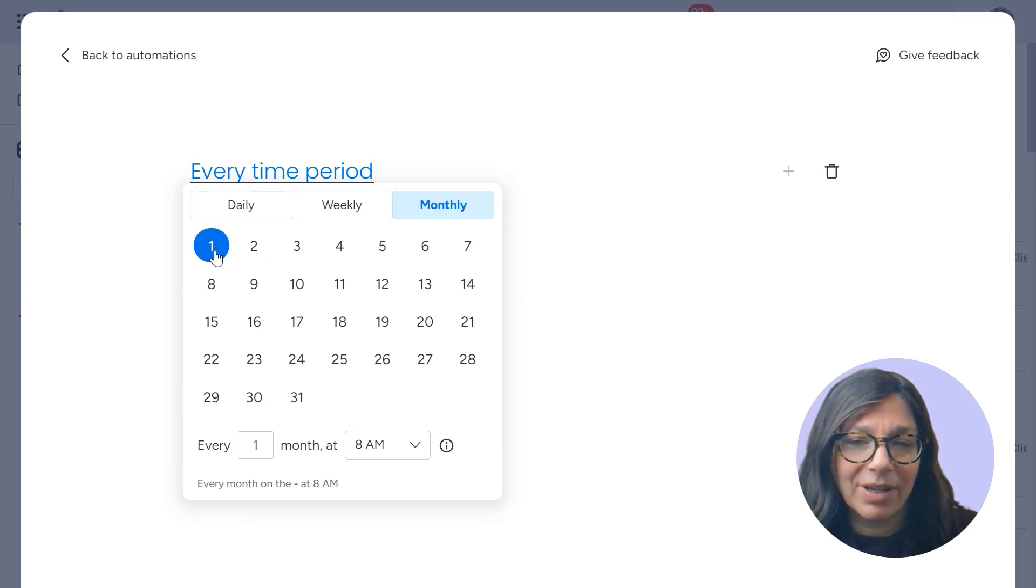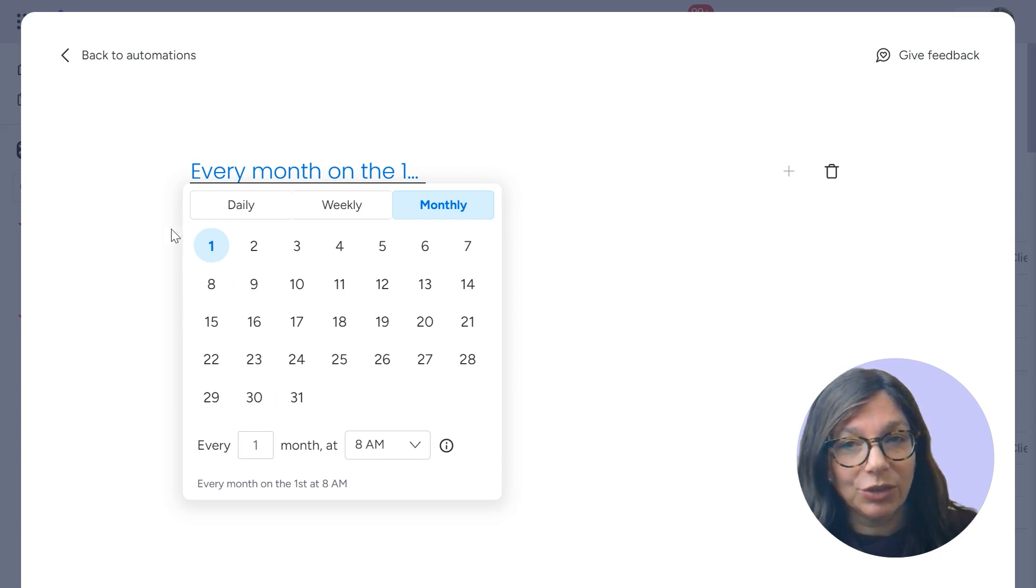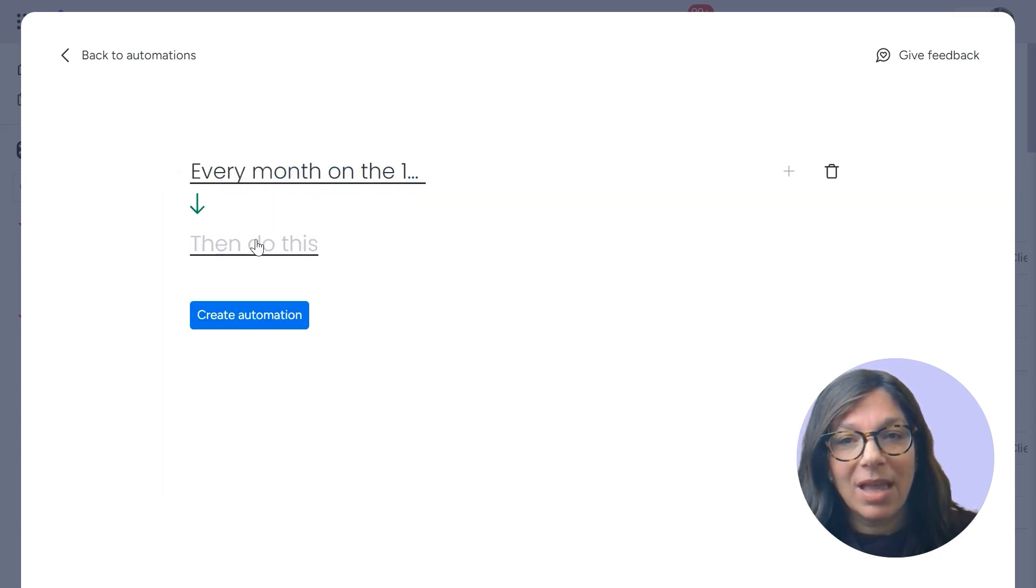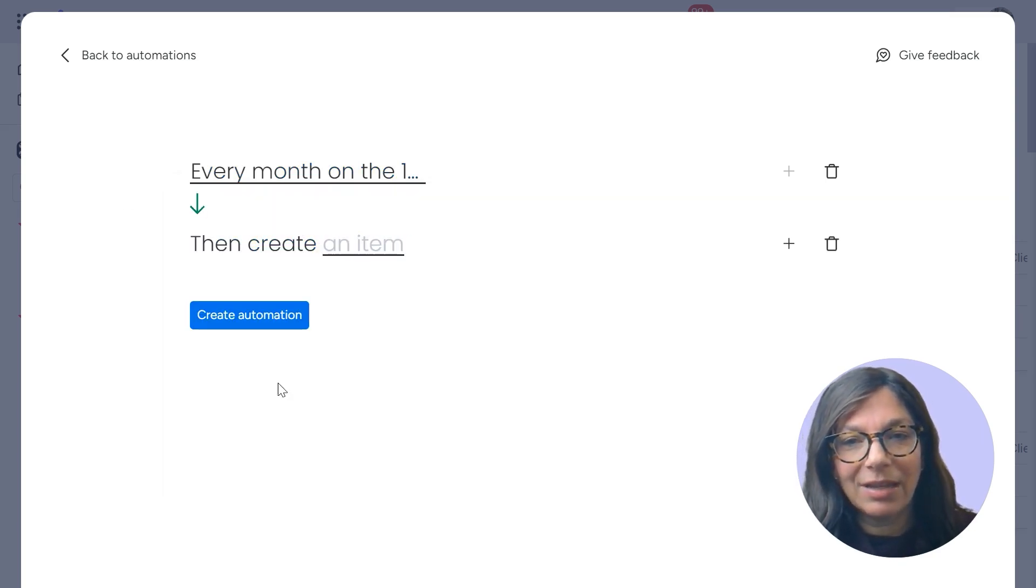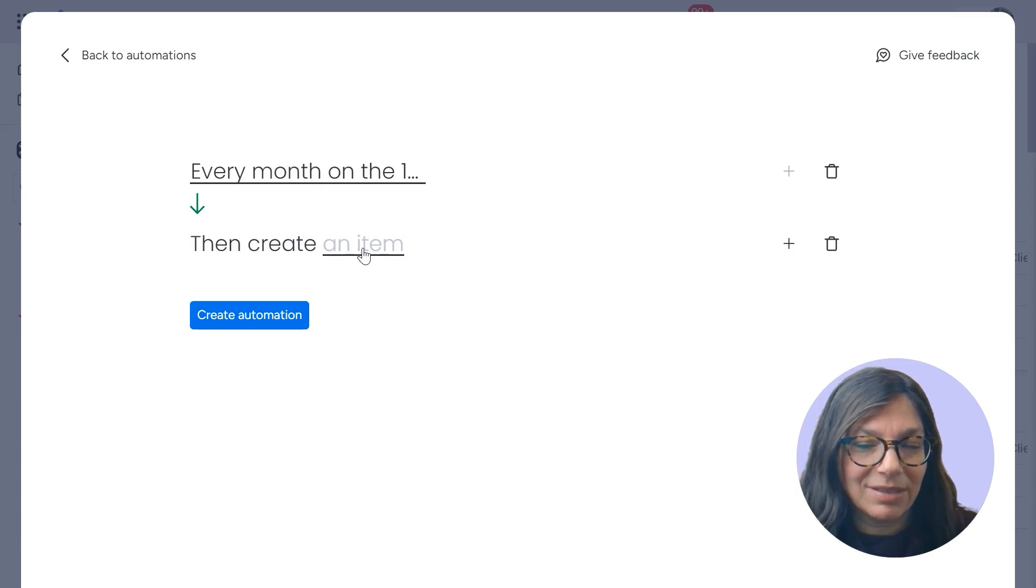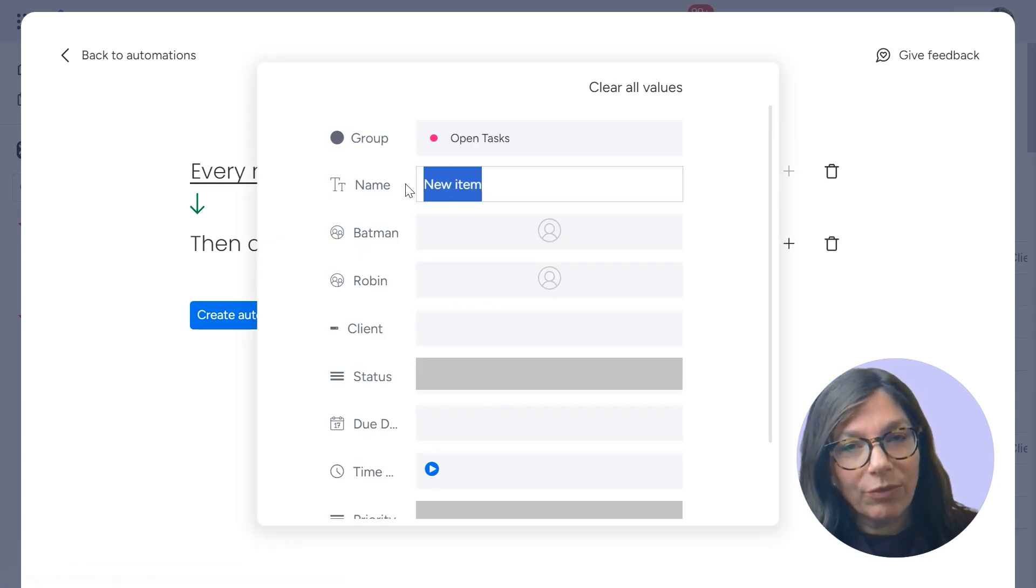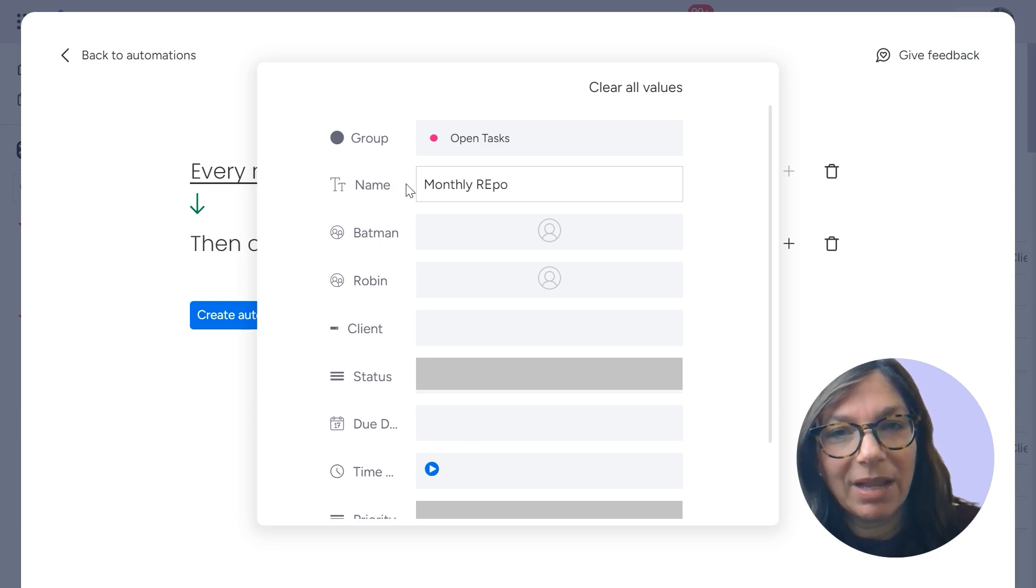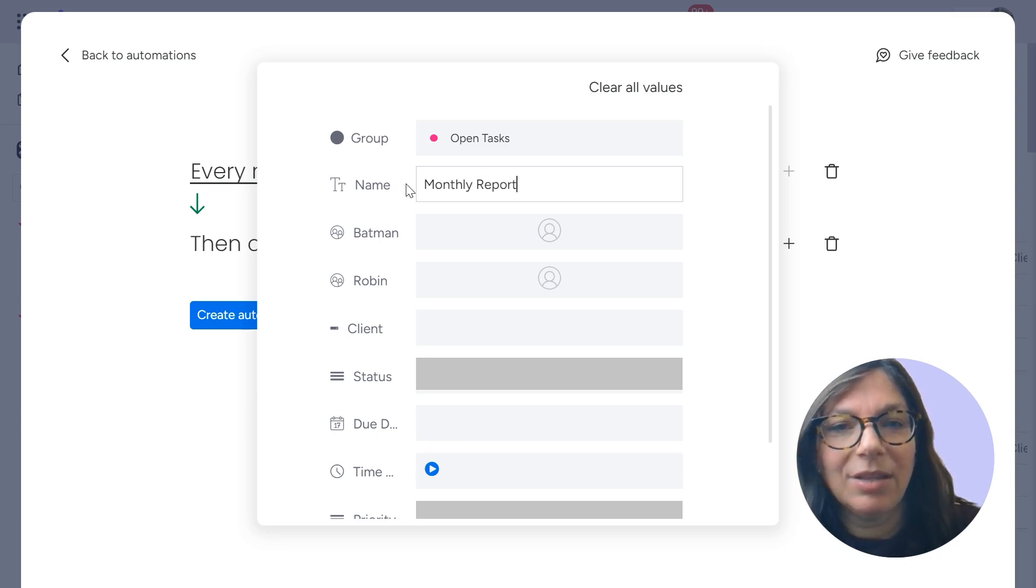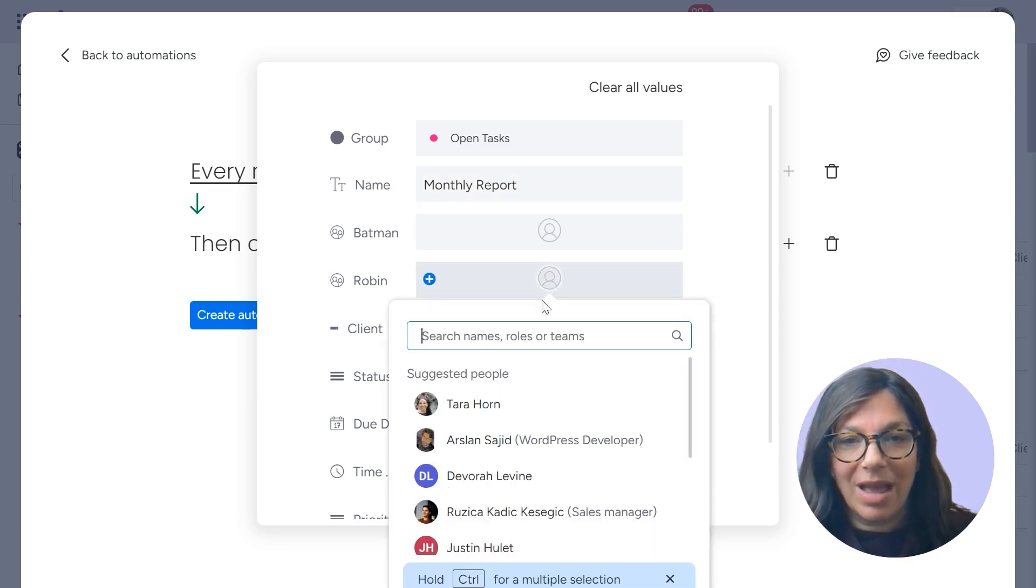So I'm going to create a task, let's say every month on the first of the month, and I can even choose the time I am going to create an item. Now an item is essentially my task. Now for this example, I'm going to just create a monthly report, let's say for my clients, because that's something that I do on a monthly basis.